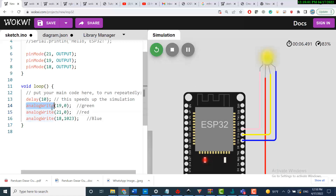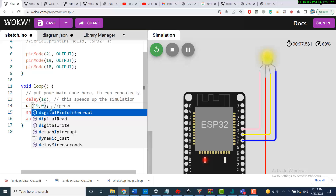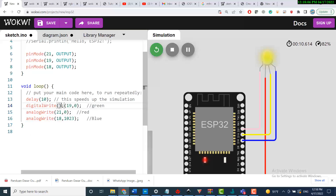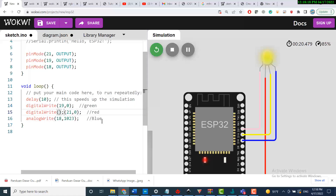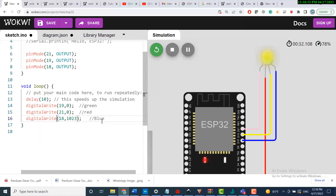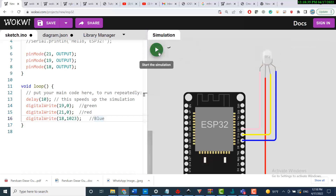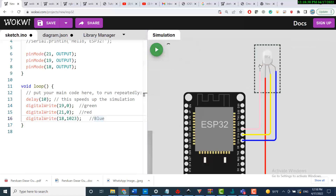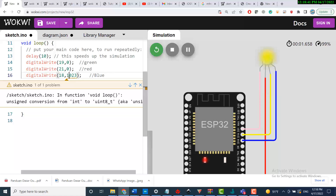Let me check if I use another command — digitalWrite instead of analogWrite — and see if the output values will be different.